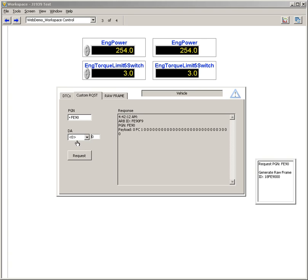If you send to an address that doesn't exist or if the PGN isn't supported, you'll get a timeout.